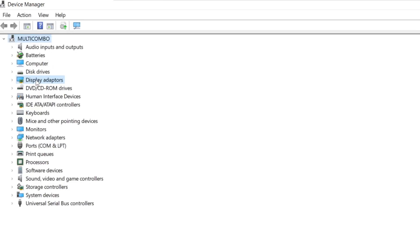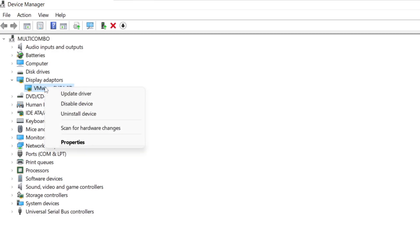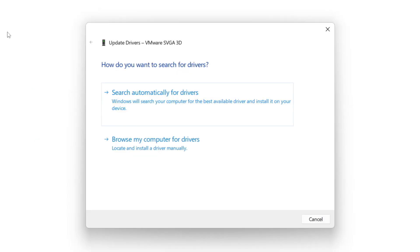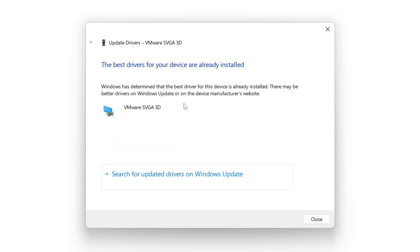Click display adapters. Select your display adapter. Right click and update driver. Search automatically for drivers. Wait. Installation complete and click close.